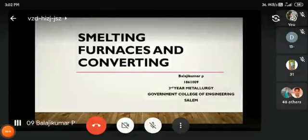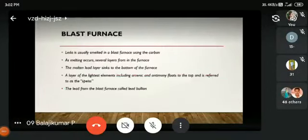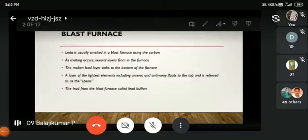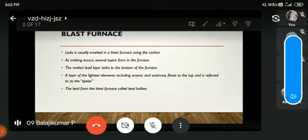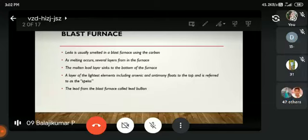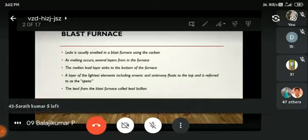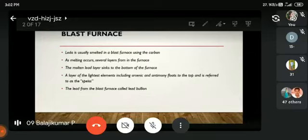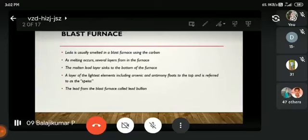The next topic is melting furnace and converting glass furnace. Lead is usually smelted in a glass furnace using carbon, and molten lead is formed at the bottom. A layer of lighter elements including arsenic and antimony floats to the top and is referred to as speiss. The lightest elements are arsenic and antimony.